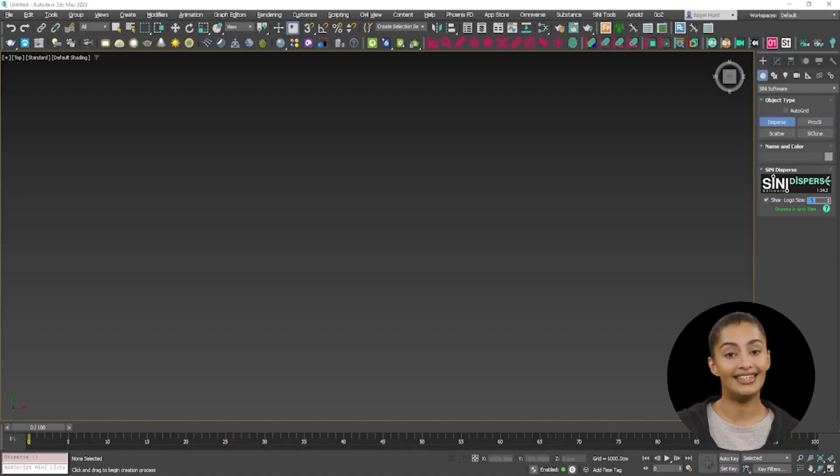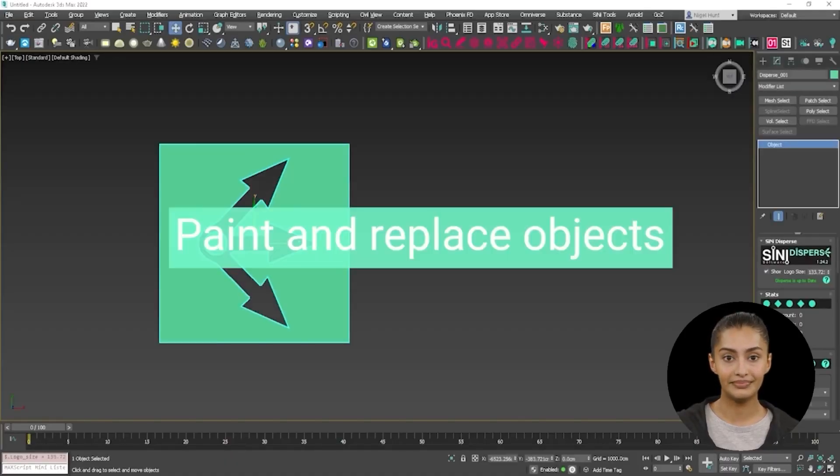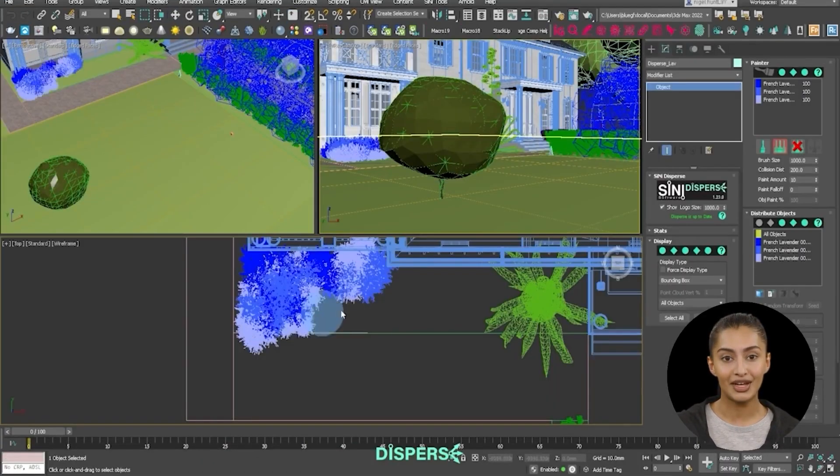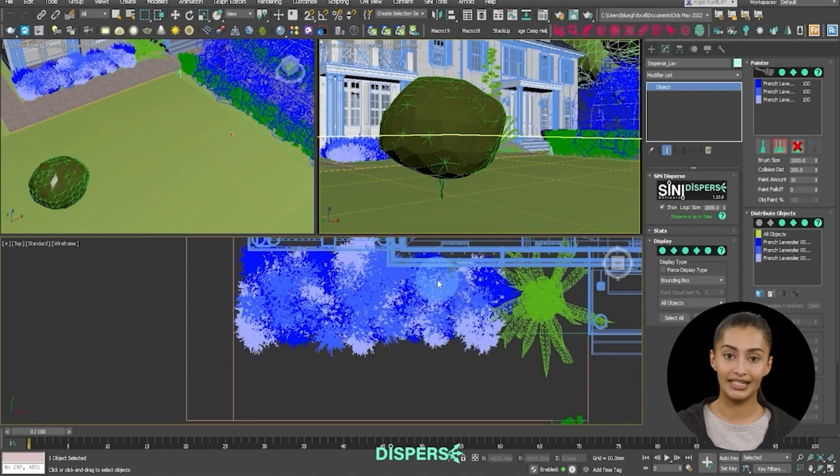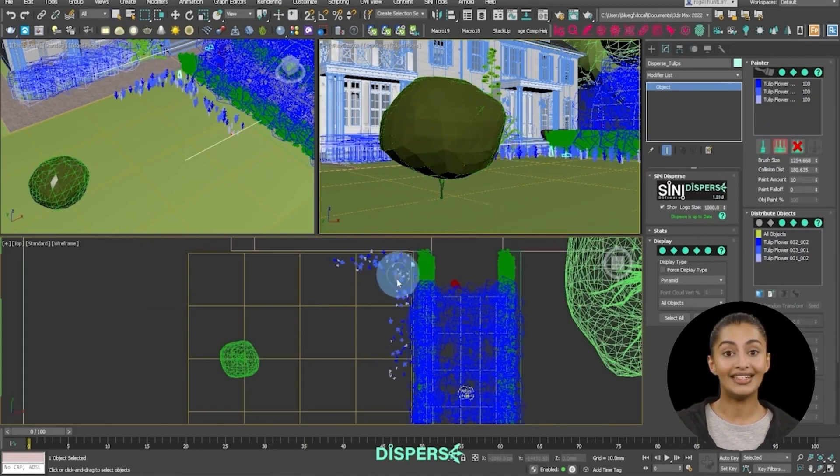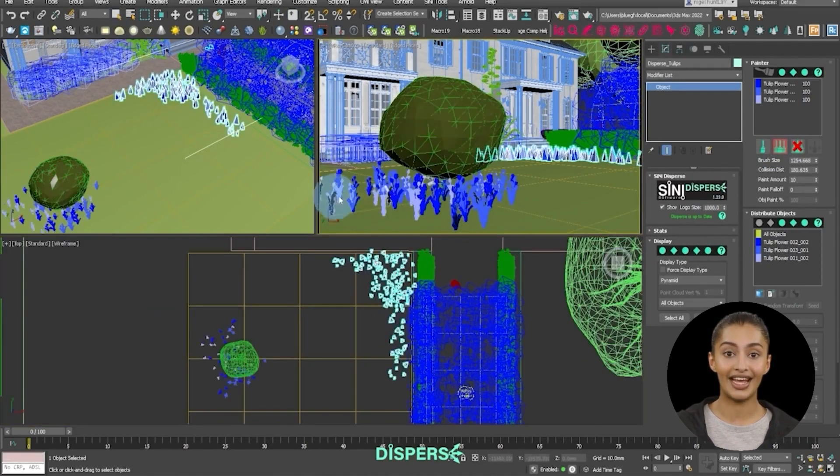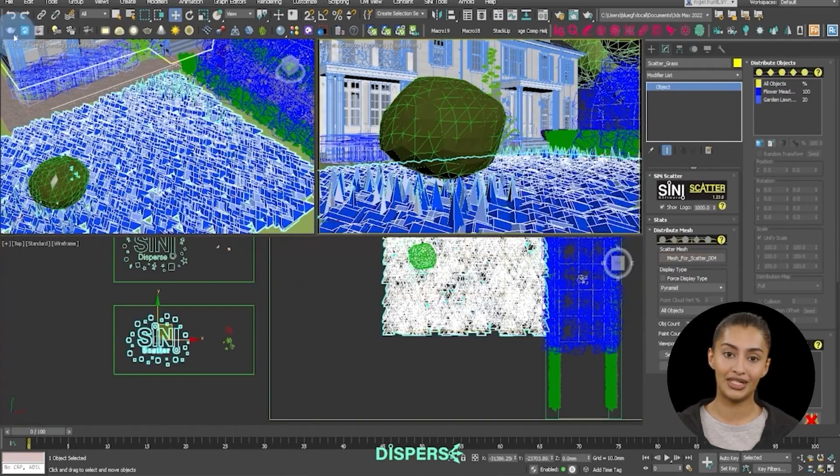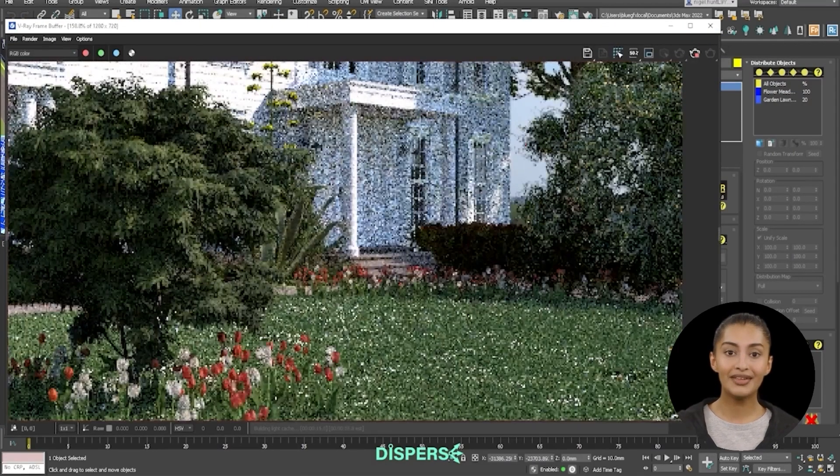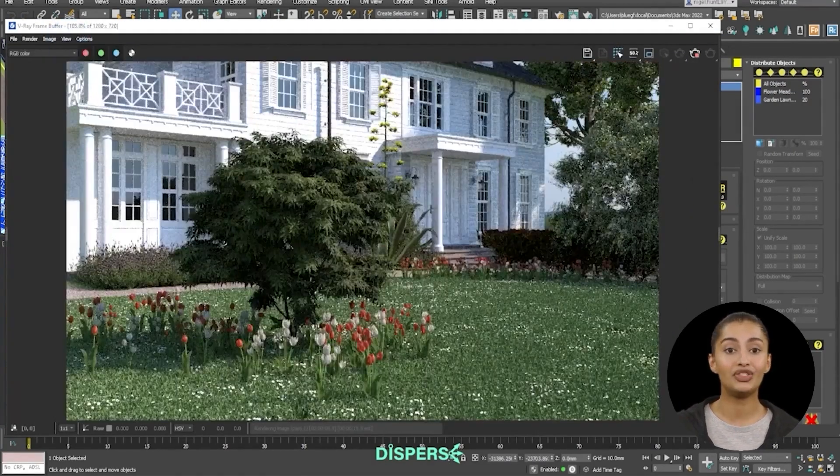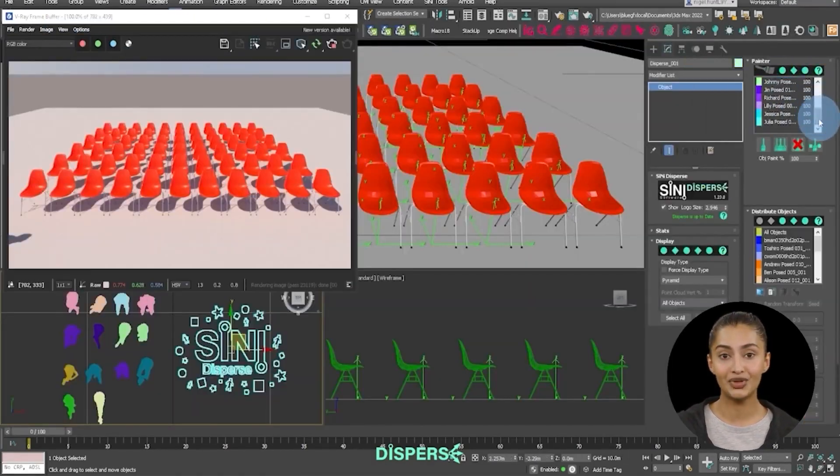Next is Disperse. This is a 3D paint and erase tool, perfect for close-up scenes such as this garden. It also includes a Replace function, so you can replace any scene object with selected objects.